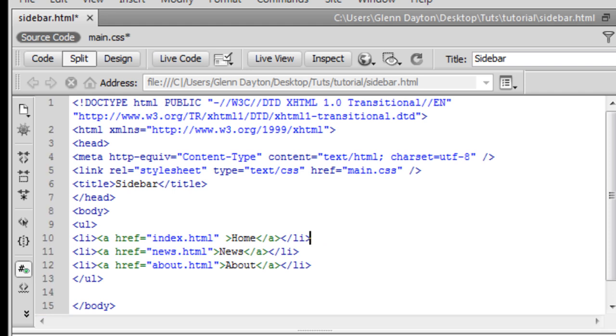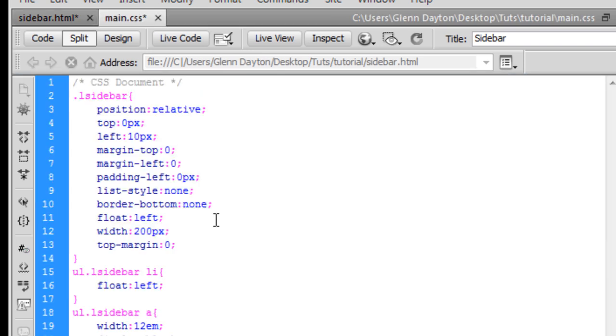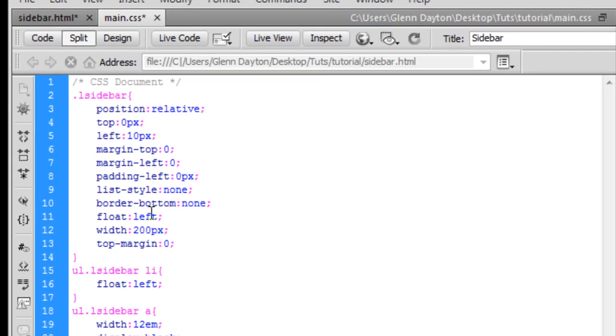So now you open up your main CSS. And I already have in my main CSS what I want to change the sidebar to. I'm going to explain it in more detail once I show you what it looks like after this.